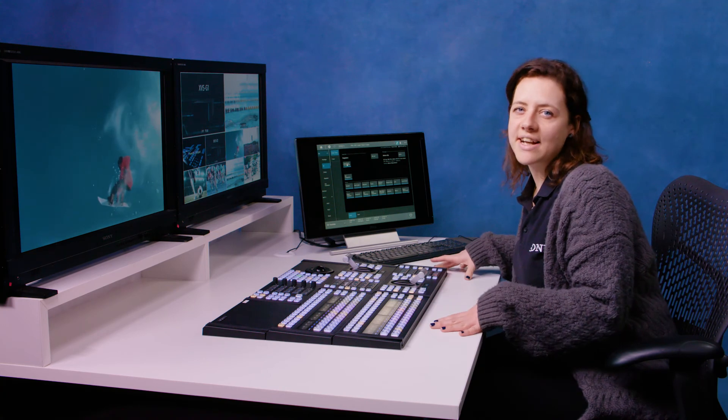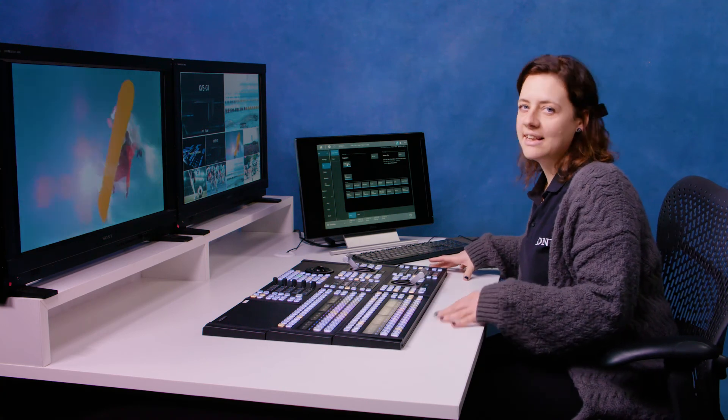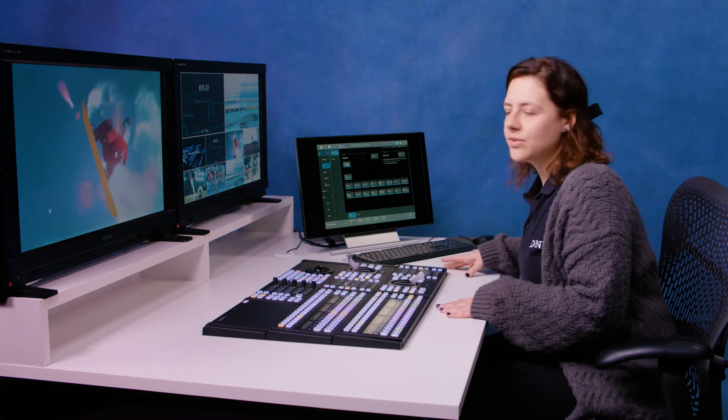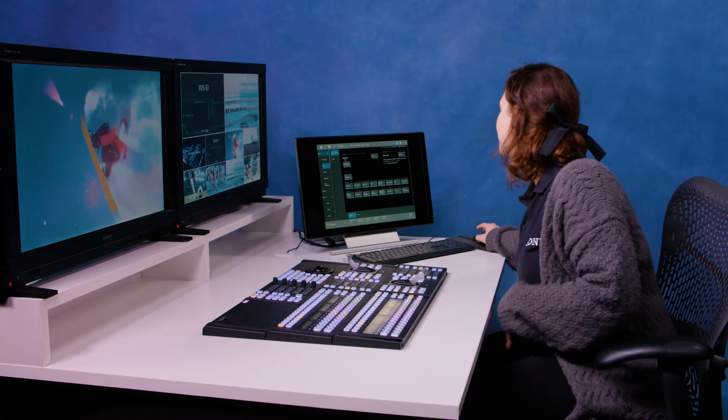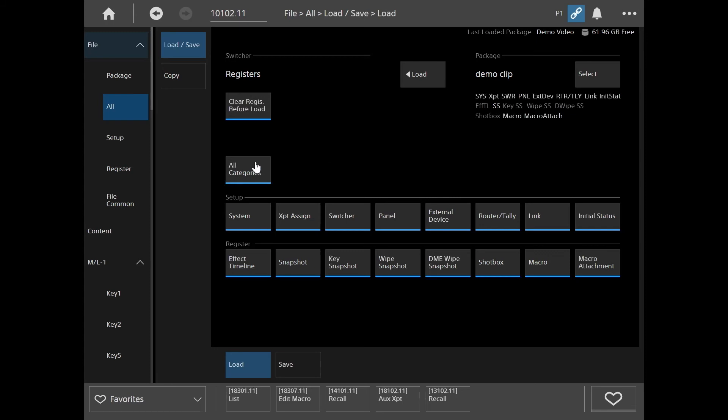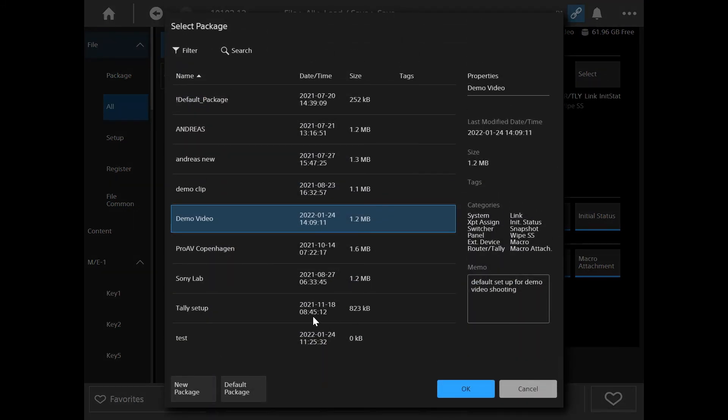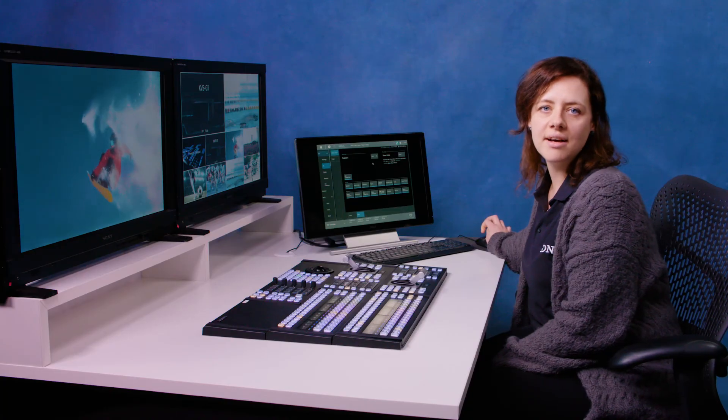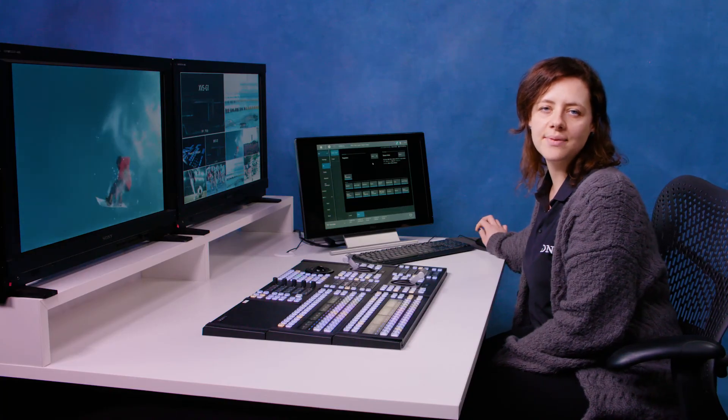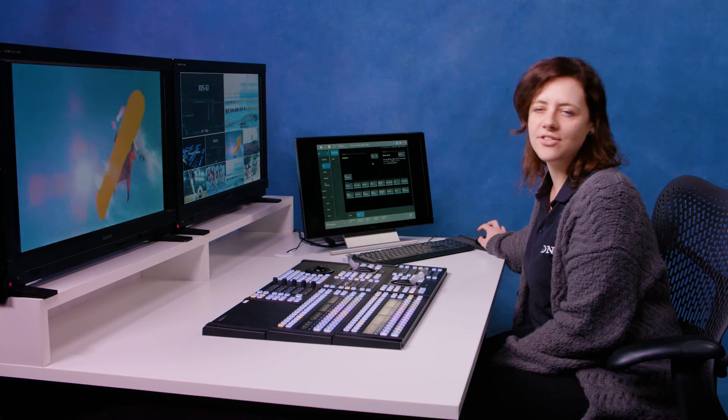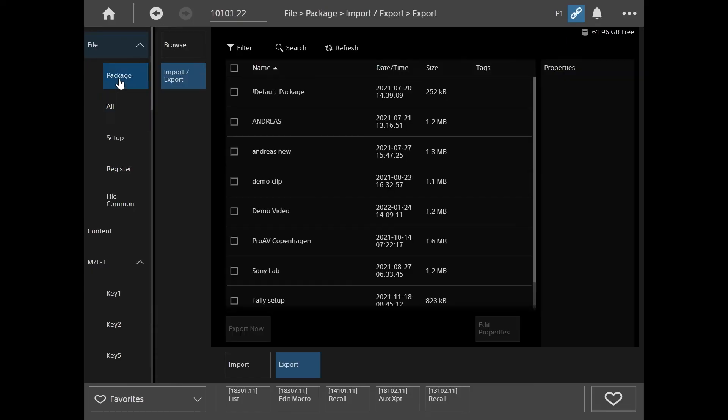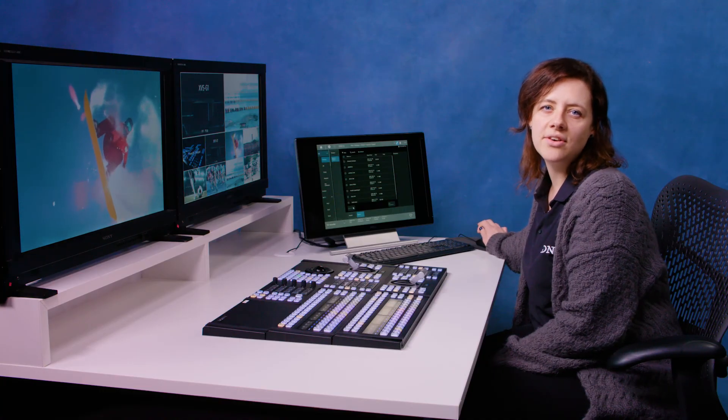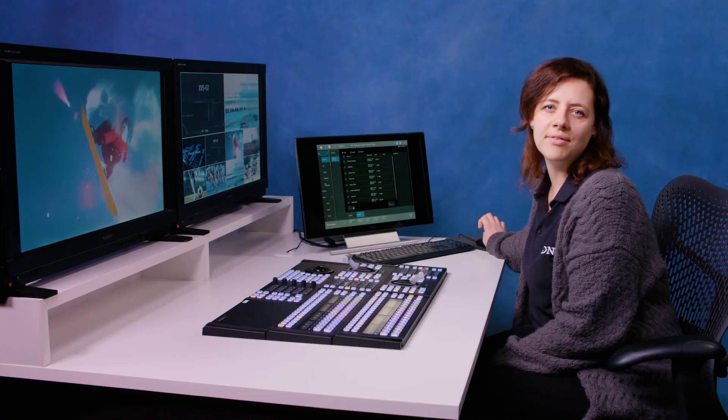Then you have your save sub menu here and this is where you can either create a new package and save that or you can update an existing one. And the last thing I'm going to show you is how to export your package. So you simply go to file package and then choose your package and then hit export now and that will create your show file on your computer or a USB drive.